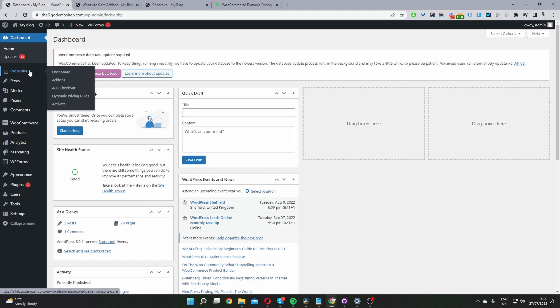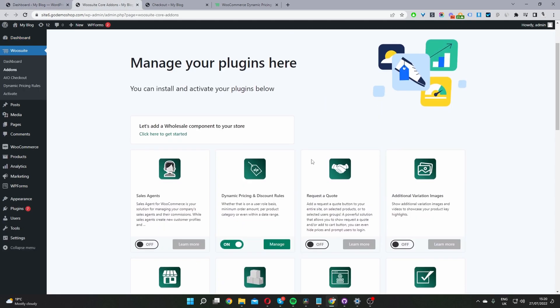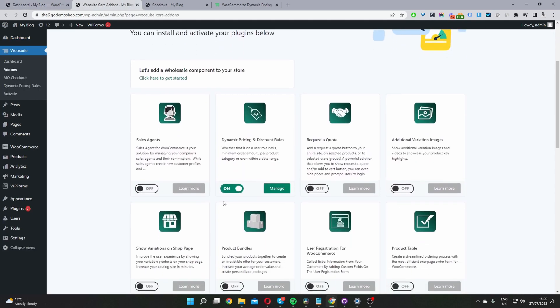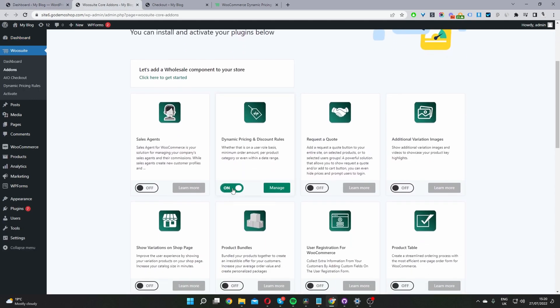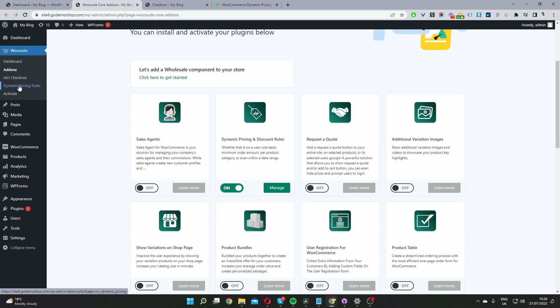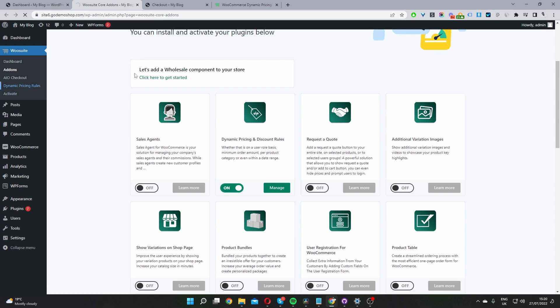Once you've done so, you'll see this wosuite menu here. Activate your license key, and then navigate over to add-ons. Once you're on the add-ons page, toggle this Dynamic Pricing and Discount Rules plugin to on. Now we can click manage. Or if you refresh the page, you can click on this Dynamic Pricing Rules here. They both take you to the same place.